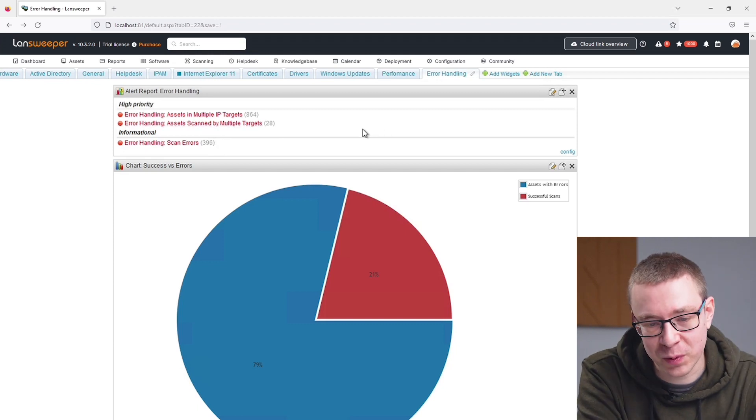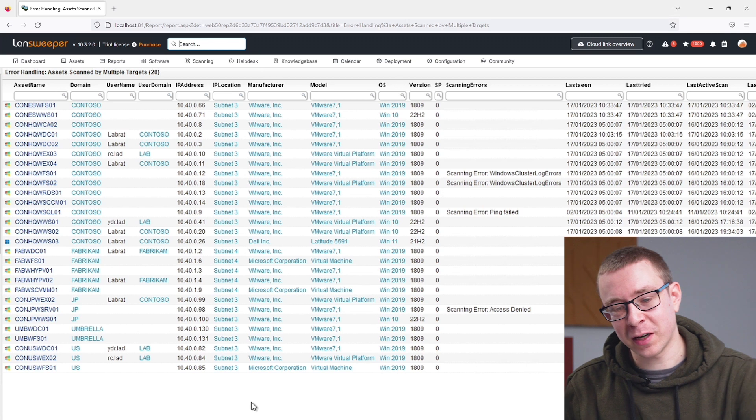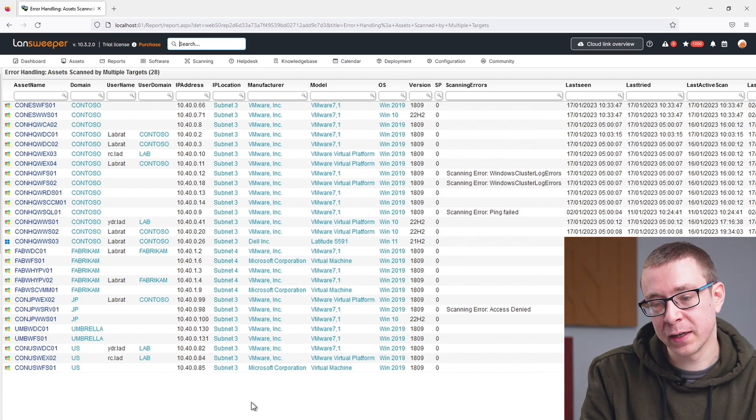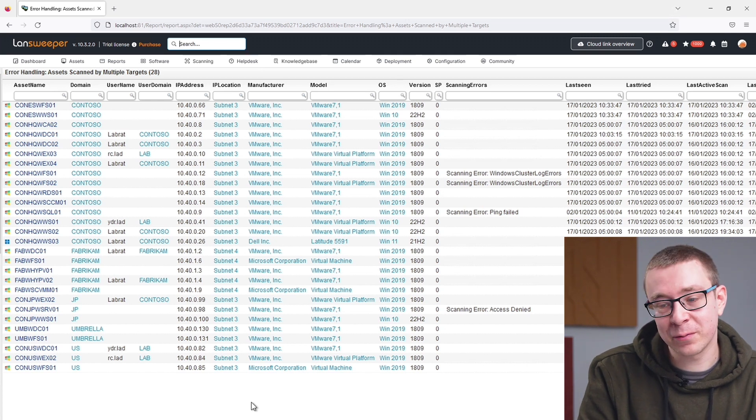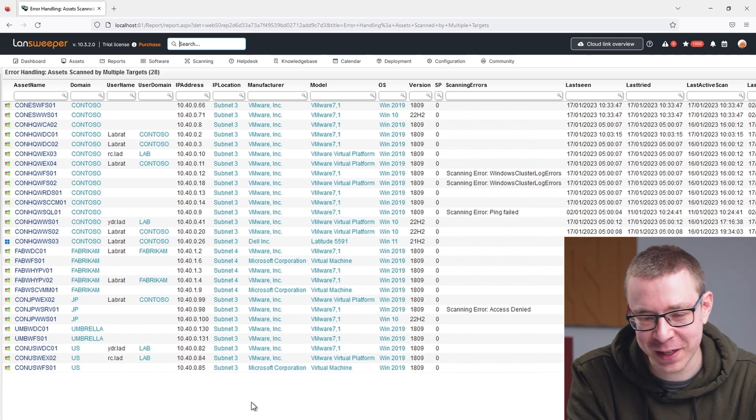The second report is assets being scanned by multiple targets. Where the first report was specifically aimed at IP range scanning targets, this one is focused on different types of scanning targets: IP range scanning targets, active scanning (which covers any kind of Active Directory scanning), and LS Agent. The story is similar — scanning with multiple different target types can sometimes produce errors depending on which target is used.